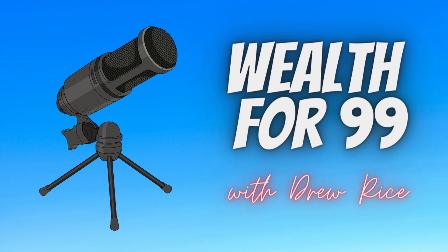If you enjoyed this clip, be sure to leave a like, subscribe, and check out the full live version of the Wealth for 99 podcast where we talk finance, economics, and public policy from a working-class perspective. We'll see you there.